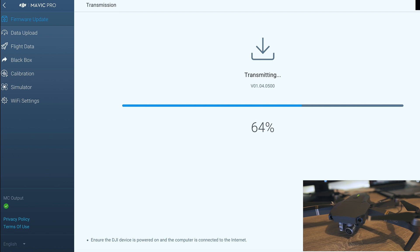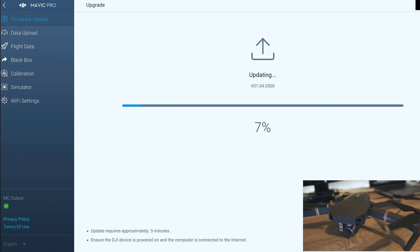Just make sure your battery is full and you will not disconnect USB from the PC or drone during the update.